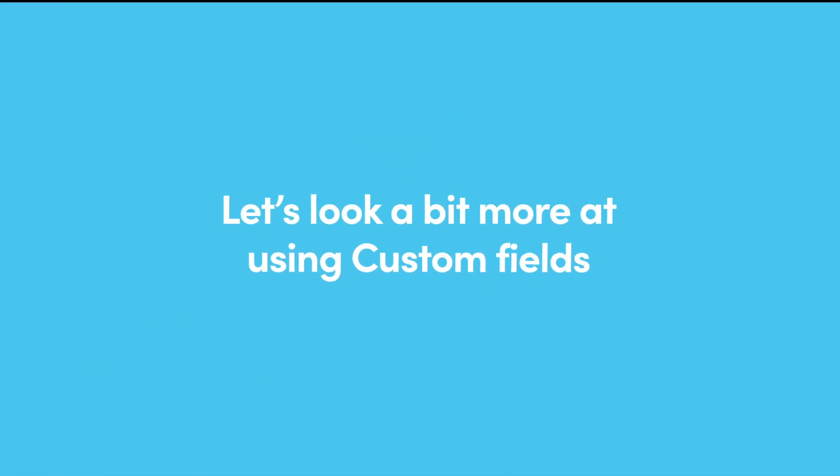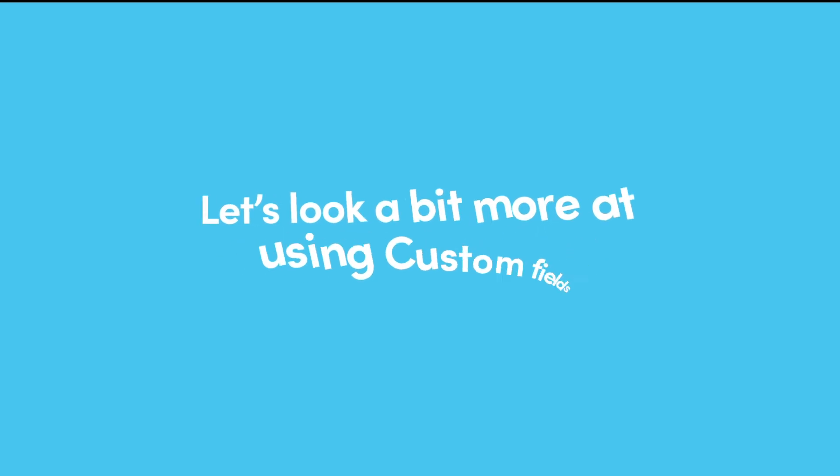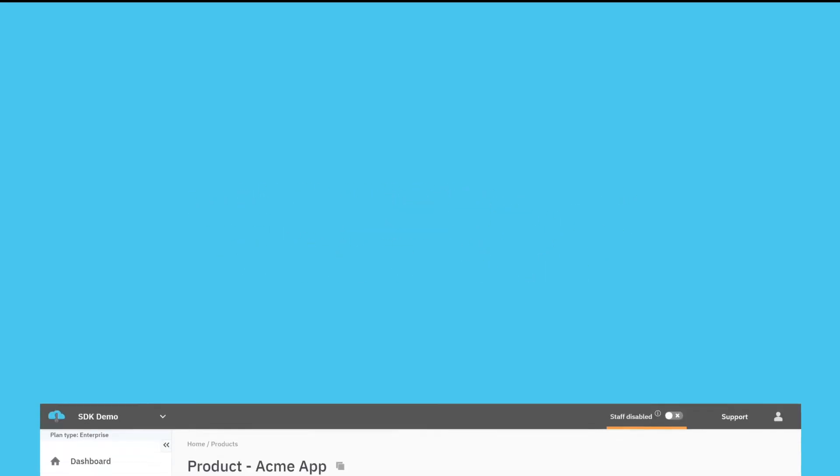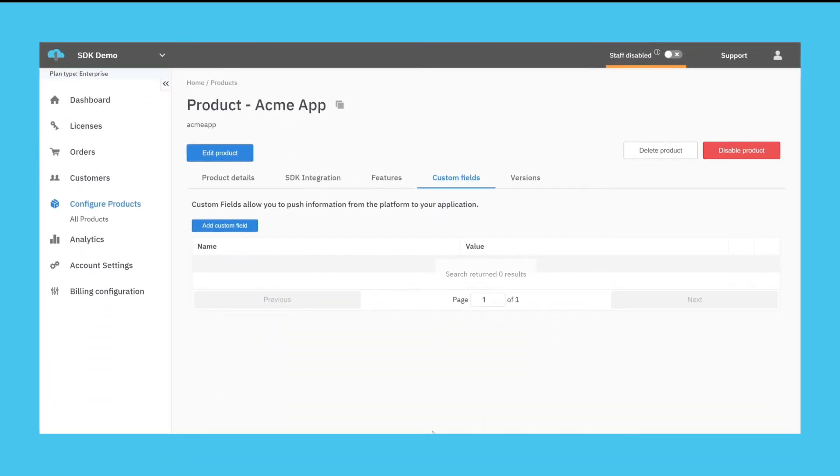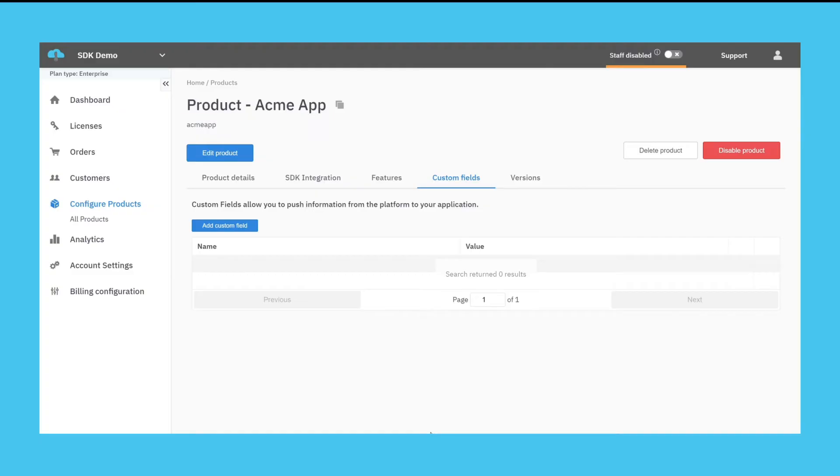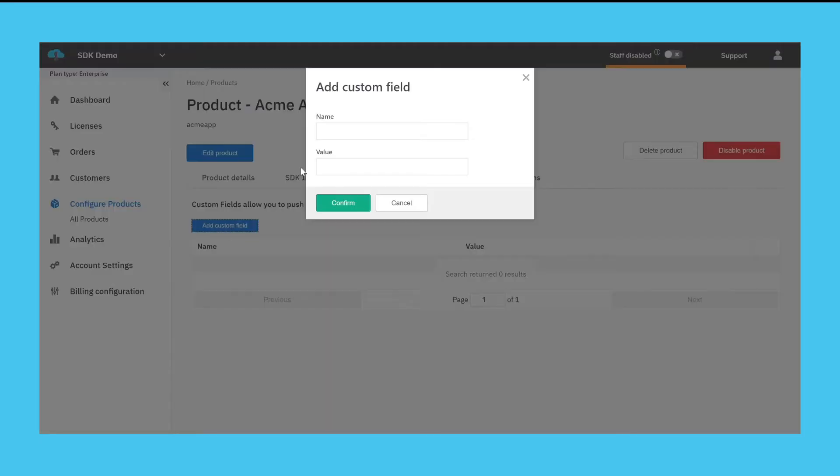Let's look a bit more at using custom fields. In order to set a custom field its default value must first be defined at the product level. You can do this by opening a product detail view in the platform, clicking on the custom fields tab, and then add custom field. In the pop-up specify the default key value pair.